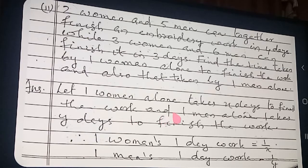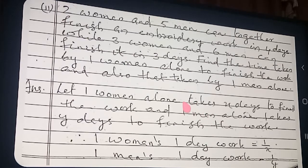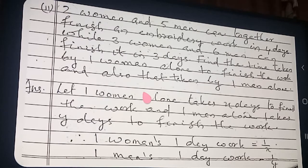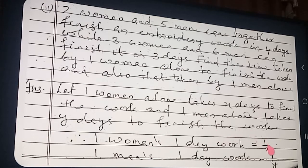For example, if you take 2 days to complete one work, in one day you complete 1/2. Similarly, one woman takes X days so one day's work = 1/X. Likewise, one man's one day work = 1/Y.